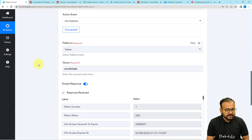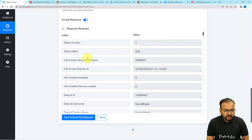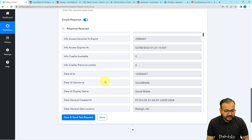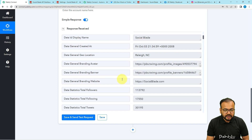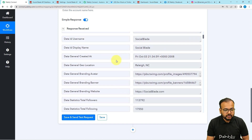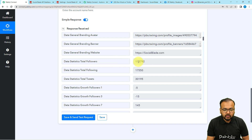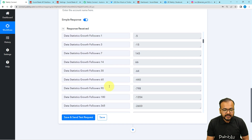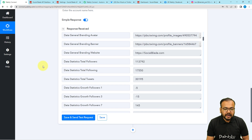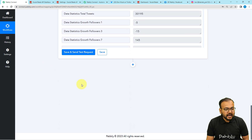You will receive the stats quickly. It shows the username — Social Blade — the location of the account, the date of creation, and when you scroll down you get total followers, total following, total tweets, and the growth of followers including last-day growth, last three days, last seven days, and so on. After getting the statistics, I want to share them on Instagram and Facebook.